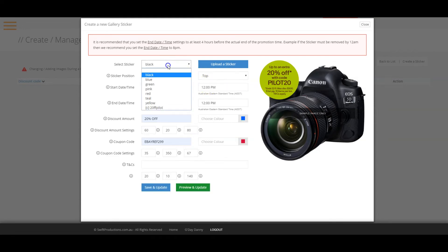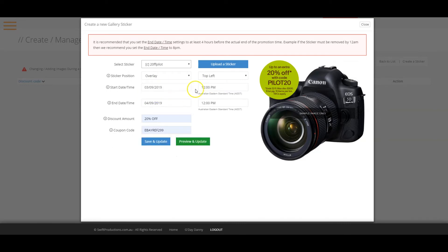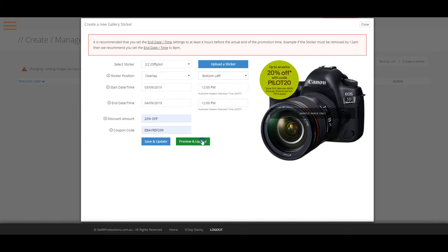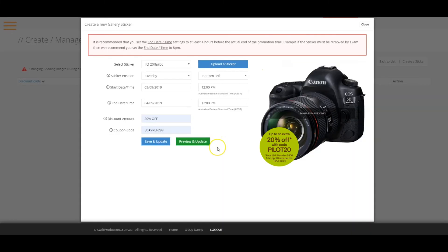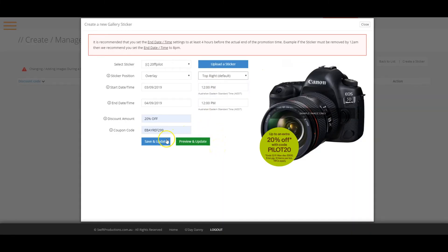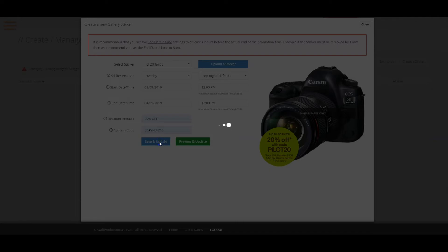However, if you have uploaded your own sticker, you will have more options. Once you have completed all the fields and are happy with the preview of the sticker, just click on the save and update button and close the window.